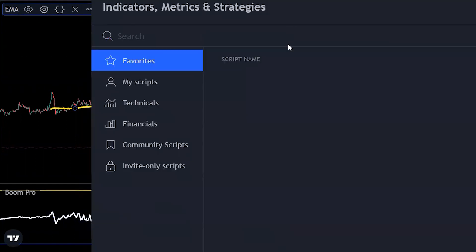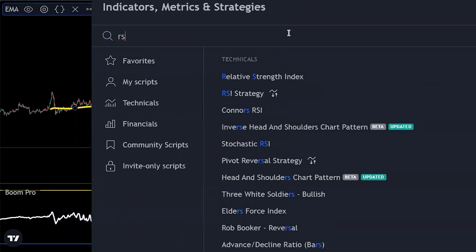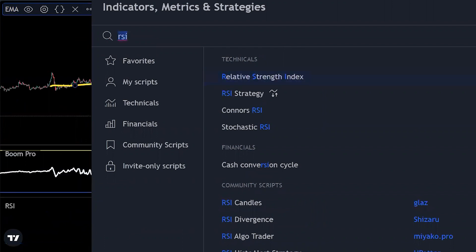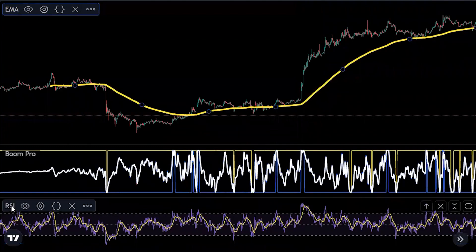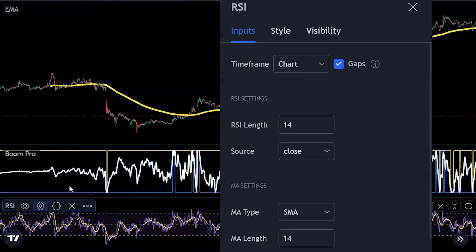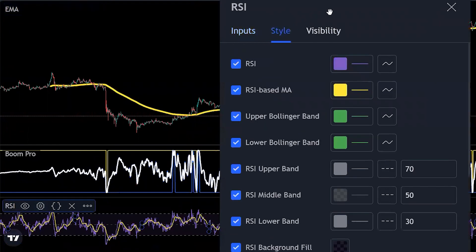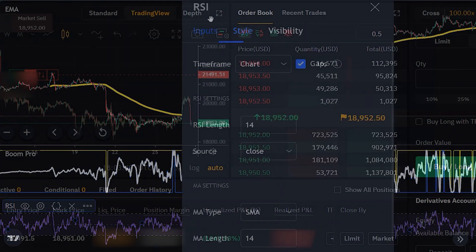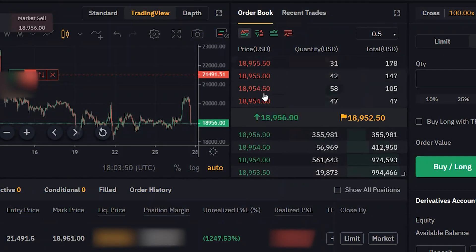Now we add the RSI. Search for RSI and select Relative Strength Index from the Technicals section. In the style settings, remove the RSI-based MA line, then head over to the inputs tab to adjust the settings.